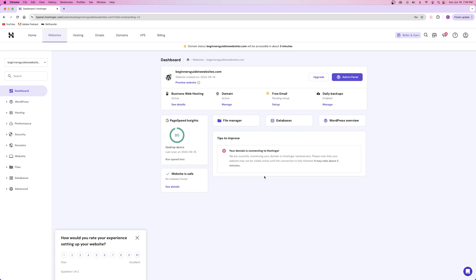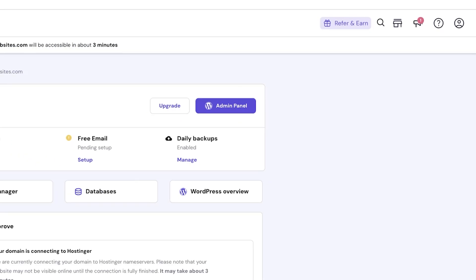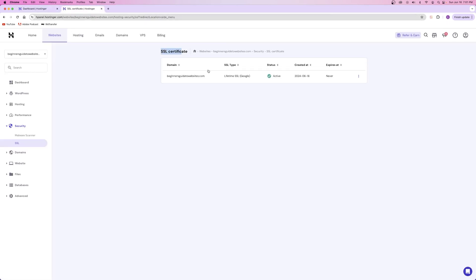Congratulations! You've finished your onboarding setup for your domain name and your web hosting. Everything's good to go and you have WordPress installed onto your website — you can see the WordPress logo right here, and this button will take you to the admin panel for your WordPress dashboard. One thing to point out is your domain status will be accessible in about three minutes — they even give you an estimated wait time, which is pretty cool. You'll also notice that your SSL has just been installed. Your SSL certificate is your encryption for your website, and you can see it's now active.